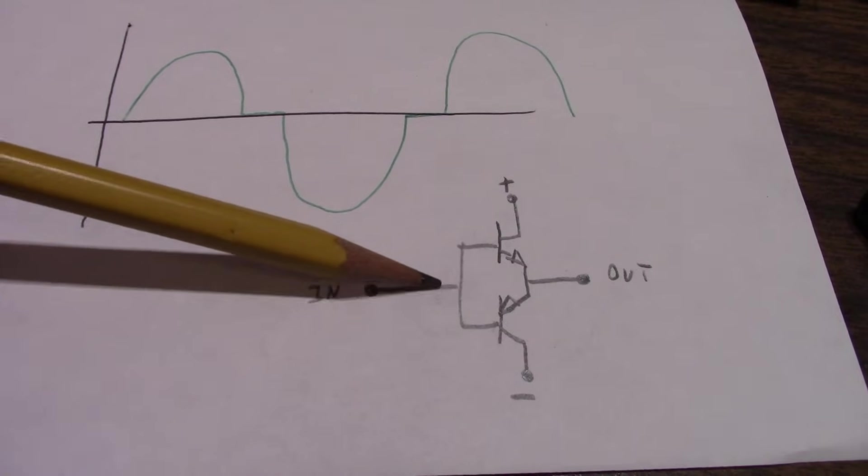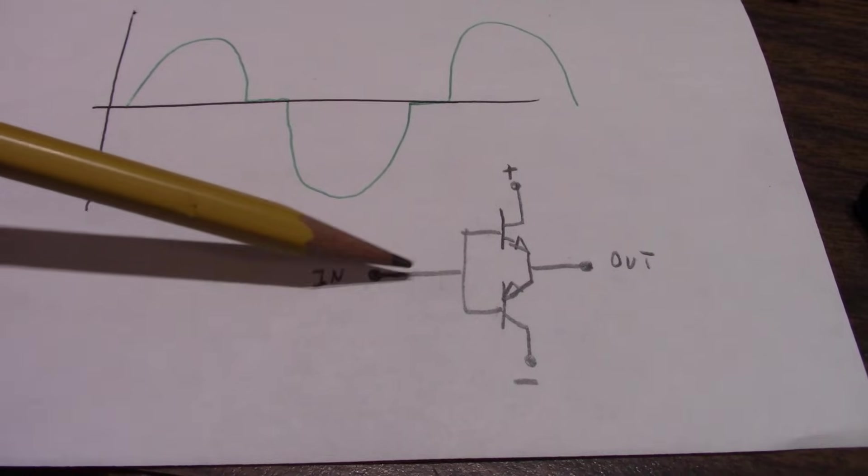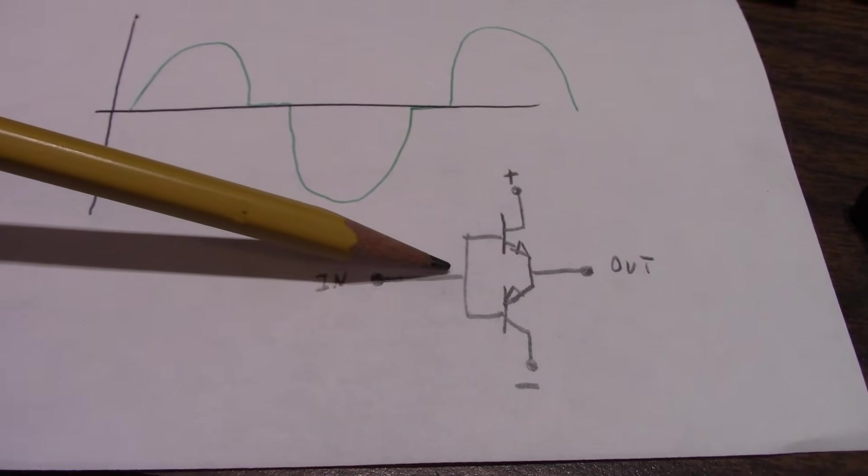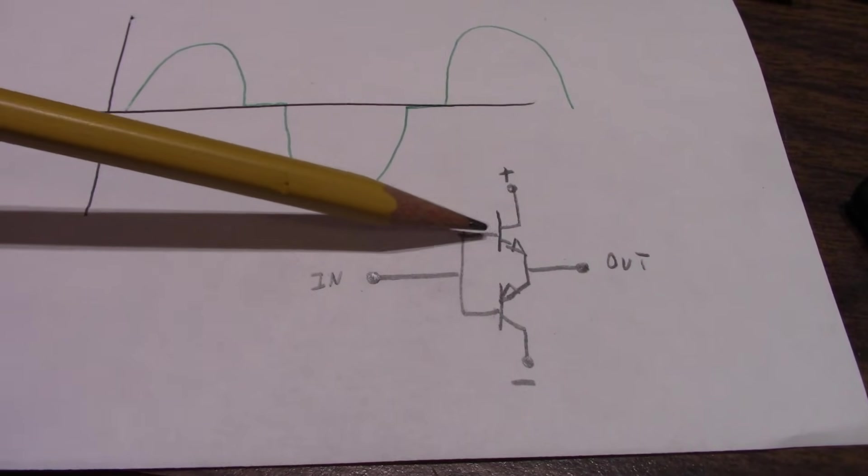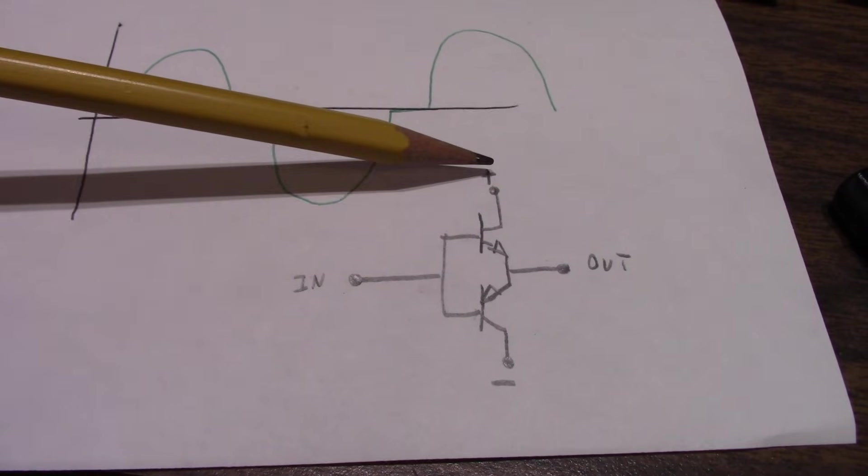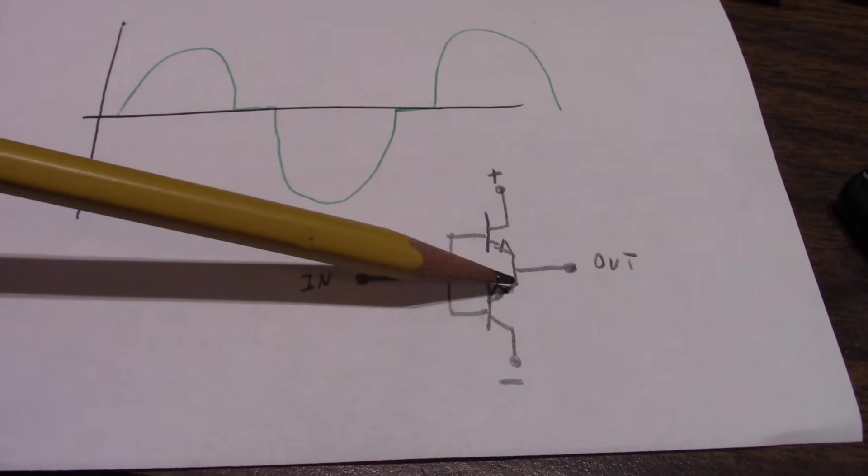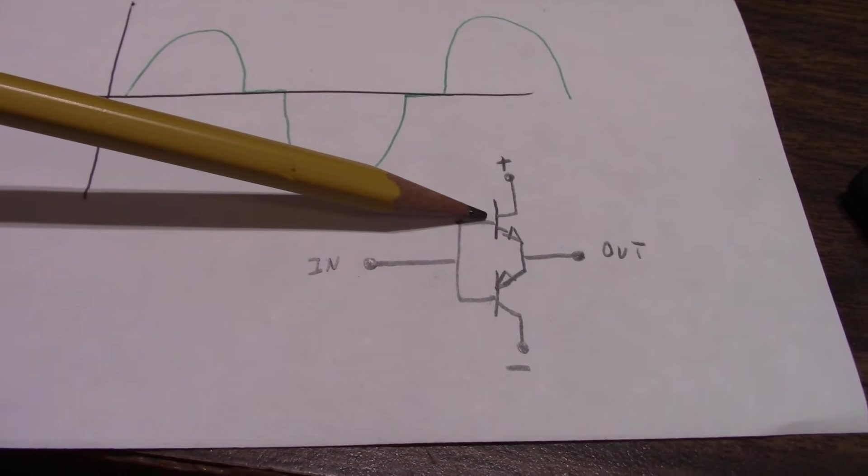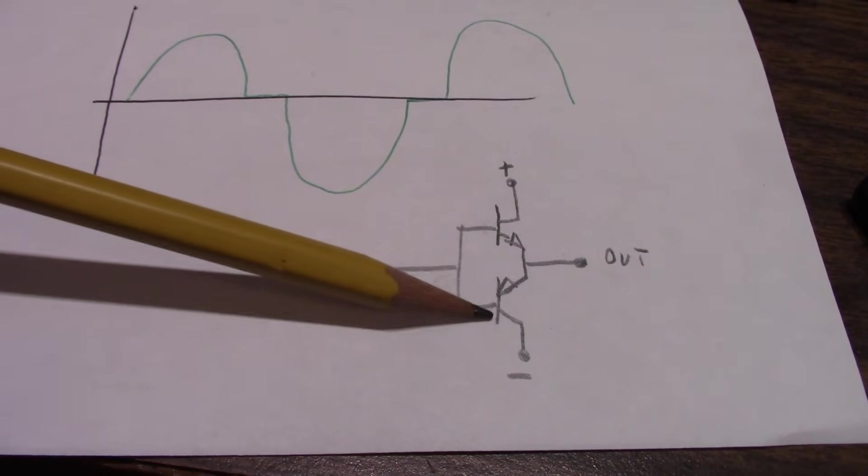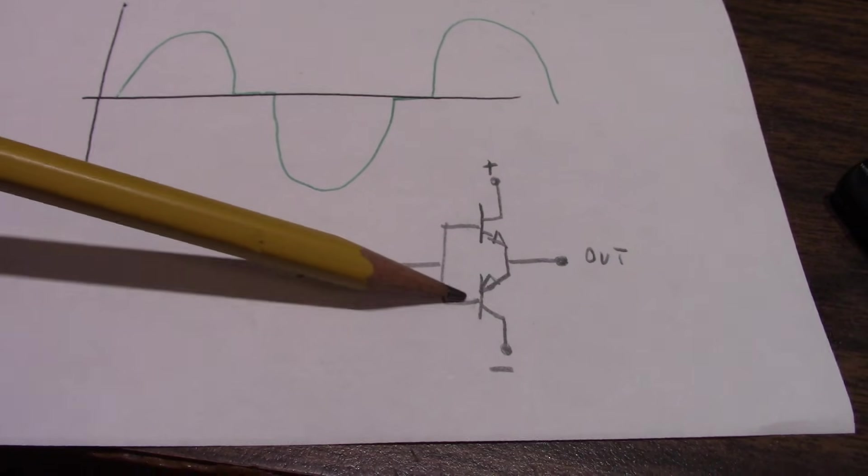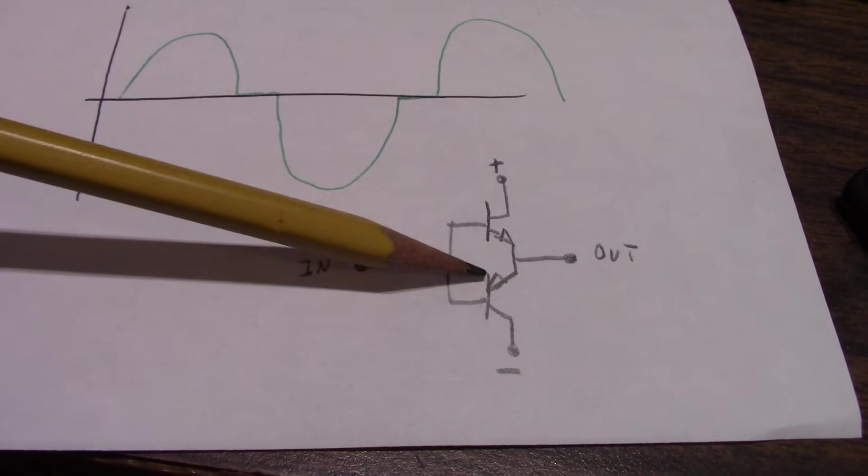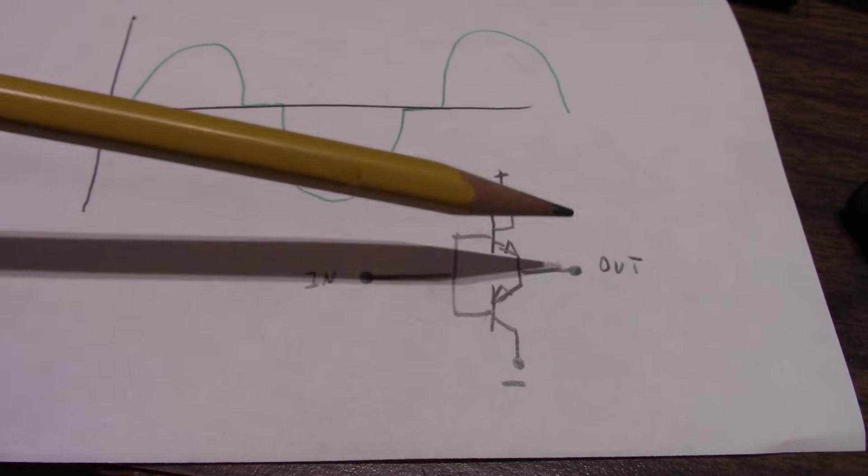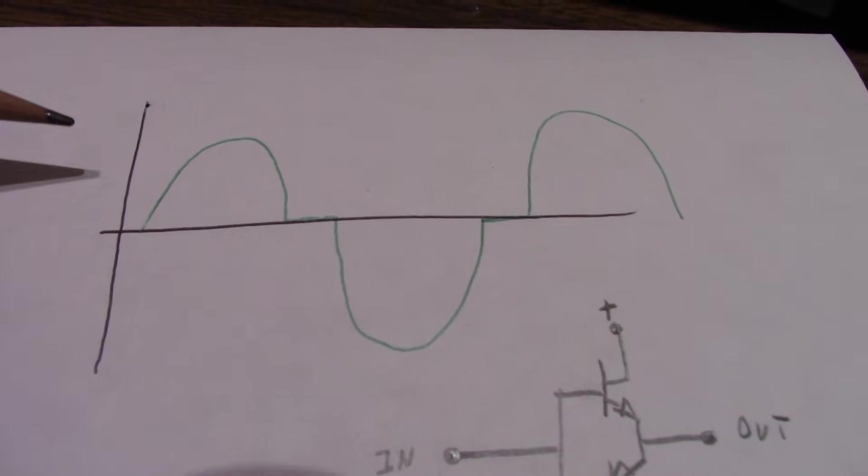And that will be somewhere around 0.6 volts. So if we're putting a signal in here, until that signal reaches 0.6 volts, it's not going to conduct, and you need that base current to flow before you get collector current flowing. So this transistor is off until we reach that point. And the converse is true on the negative side. You need a negative 0.6 volts here before this transistor will turn on.